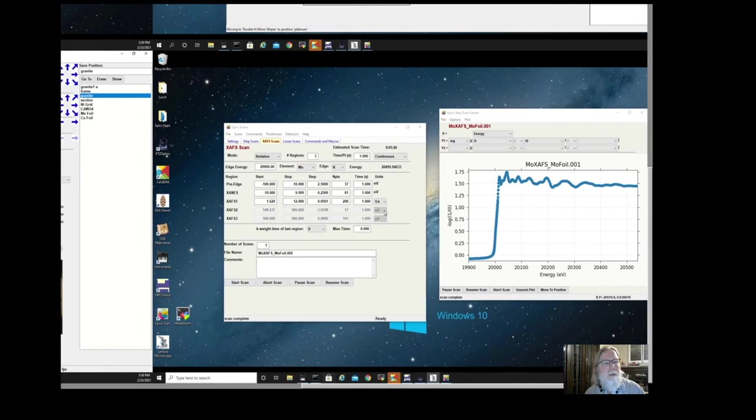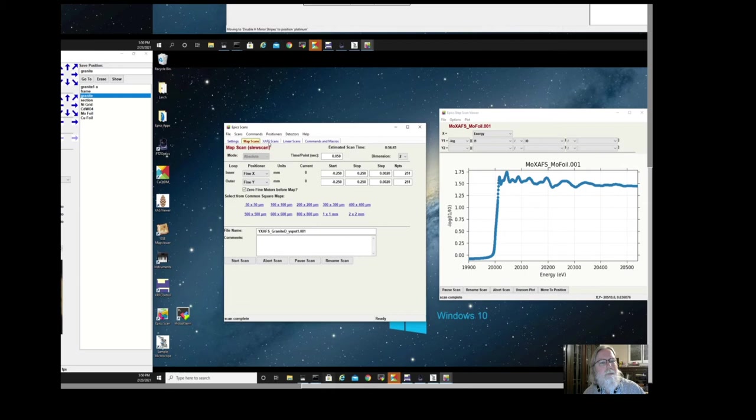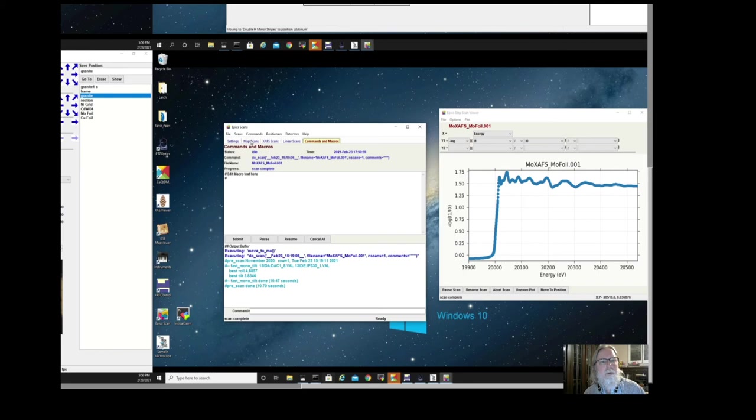To do that, we'll use the EPICScan application, which, when first brought up, has some settings. Here is a username and proposal number and so on. We're working in the demo folder. I'm going to click on the tab for map scans. There's also tabs for XF scans and for linear scans and for using commands and macros that I'll show you in a later video.